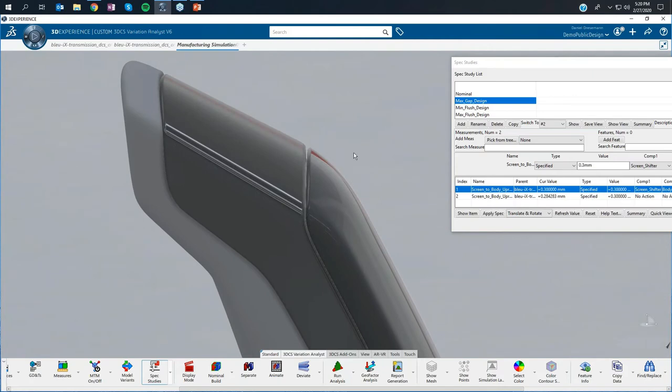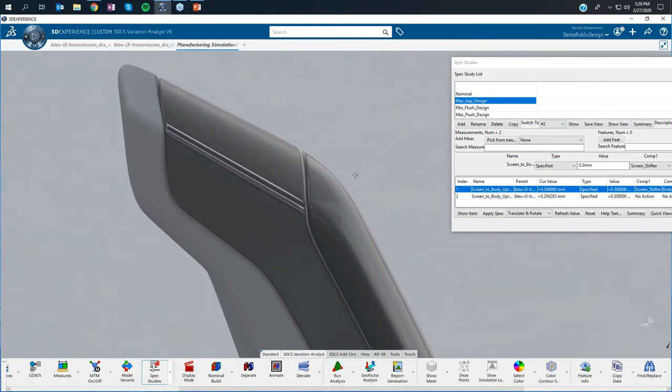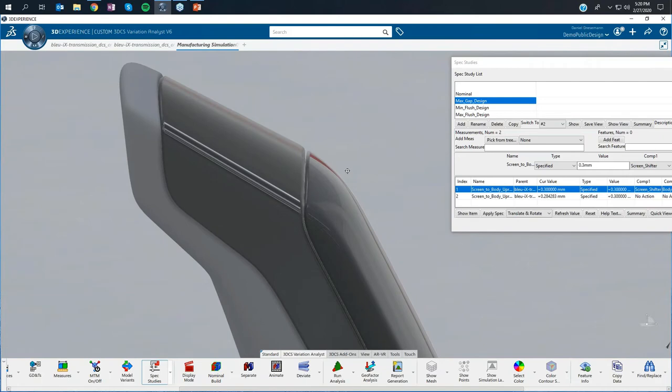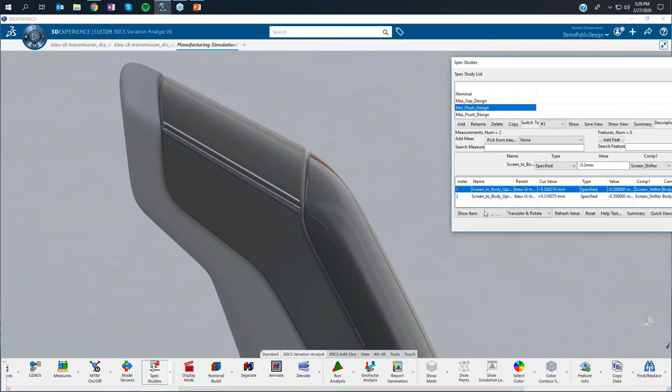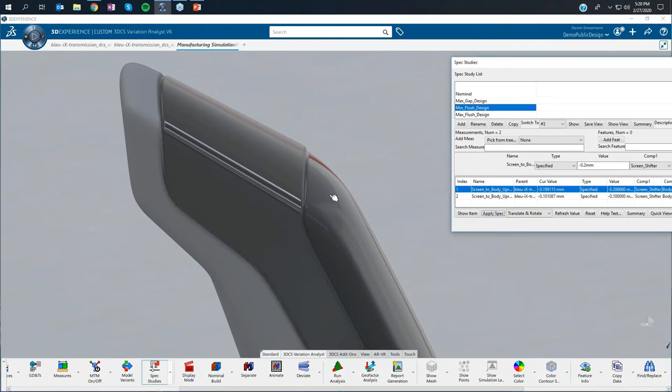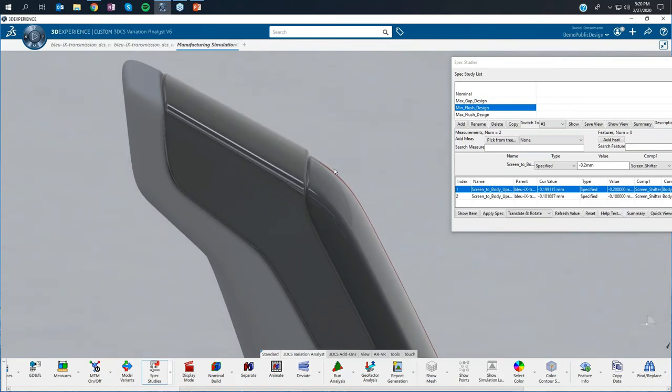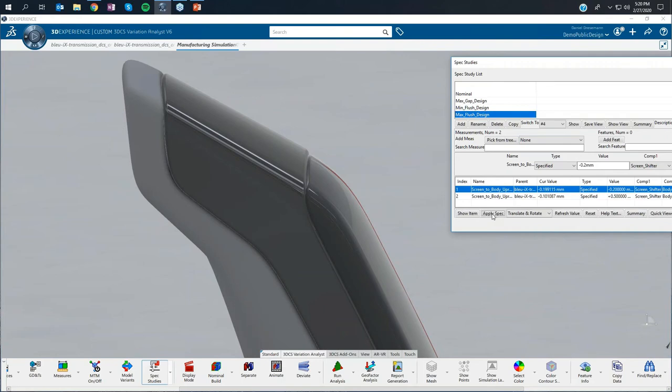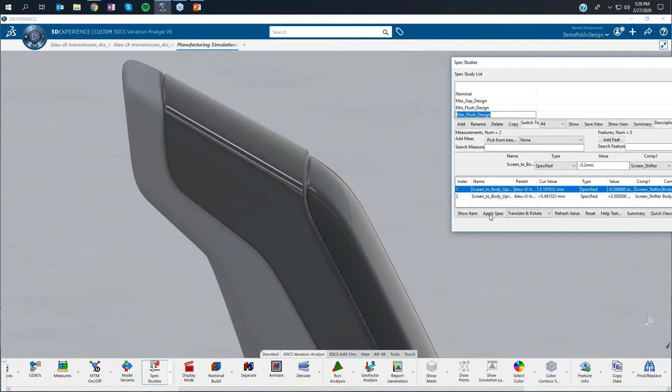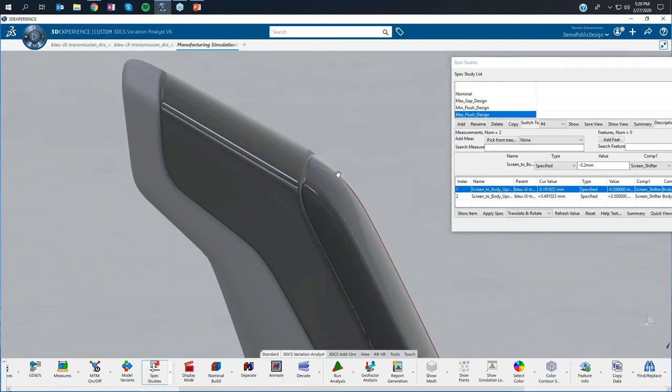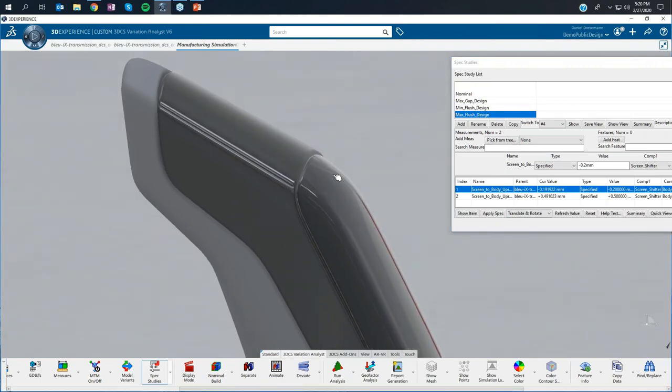We still have the materials applied, and I can still work on DCS stuff. If we are now looking at another example, for example the minimum flush, and apply that, you really see from the flush perspective this is the minimum value he wants to have. On the other side, we have the maximum. Apply the maximum, and then we can see. This is already really cool.